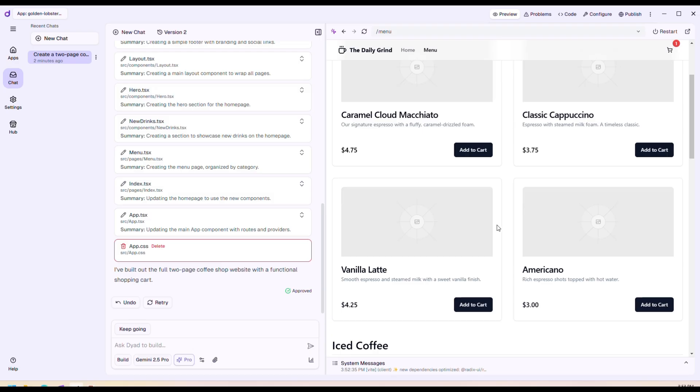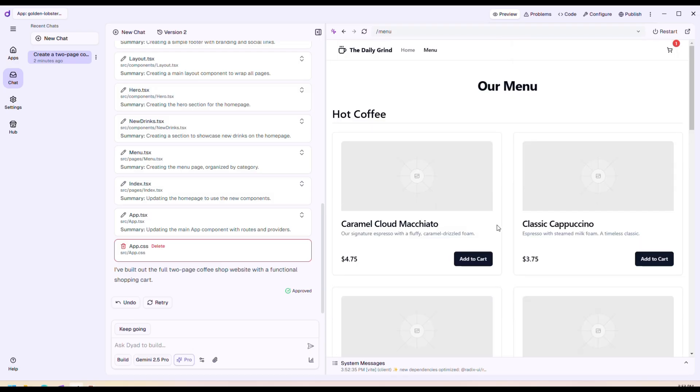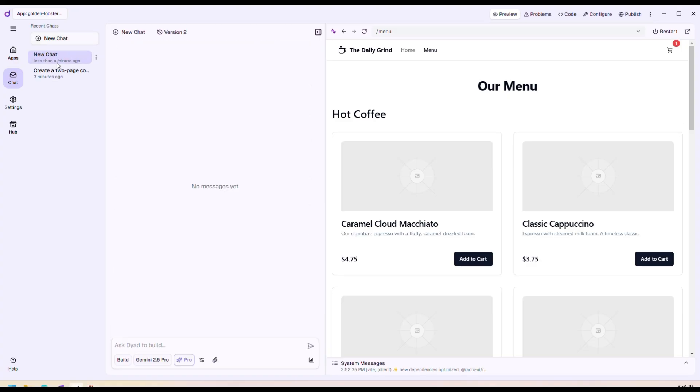It took about two minutes to build all this, and for a human it would probably take at least a day or two. You can arrange your chats here, create new chats, and build another app.